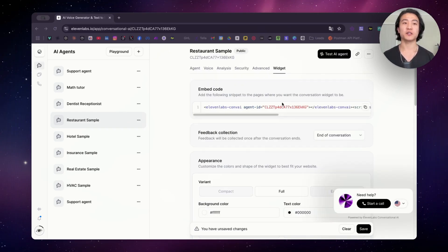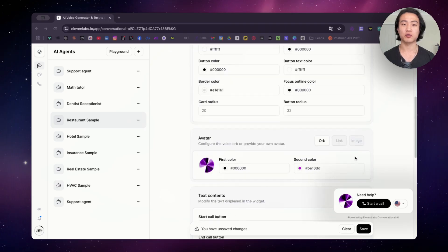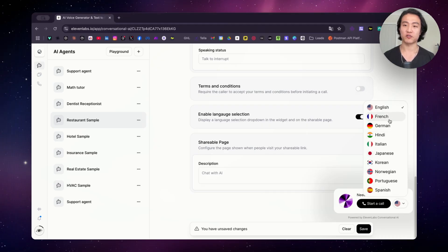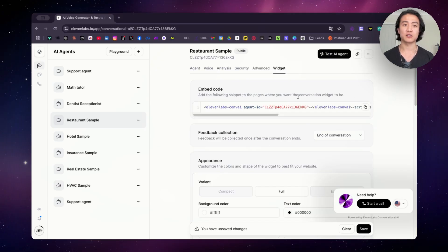Another really useful thing you can do with the multilingual feature is put it on the widget that you embed onto your website. If you go to the widget section and scroll down, you can see 'enable language section.' If you enable this, you can select a language on the widget — English, French, Korean, etc. So when somebody calls on your website, they can easily select a language and start talking in that language, meaning you will be able to reach a wider audience.